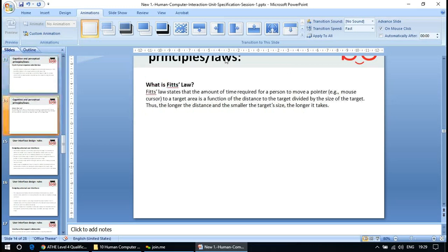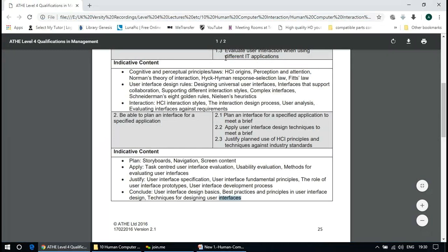Fitts' Law states that the amount of time required for a person to move a pointer — for example a mouse cursor — to a target area is a function of distance to the target divided by the size of the target. Thus, the longer the distance and the smaller the target size, the longer it takes.